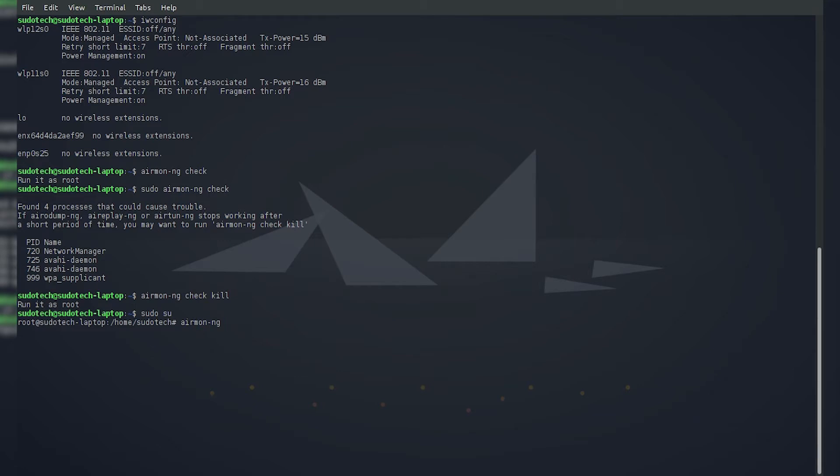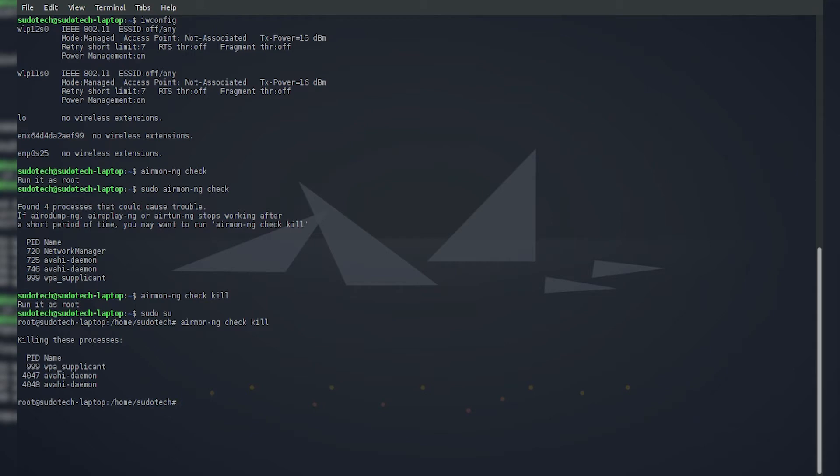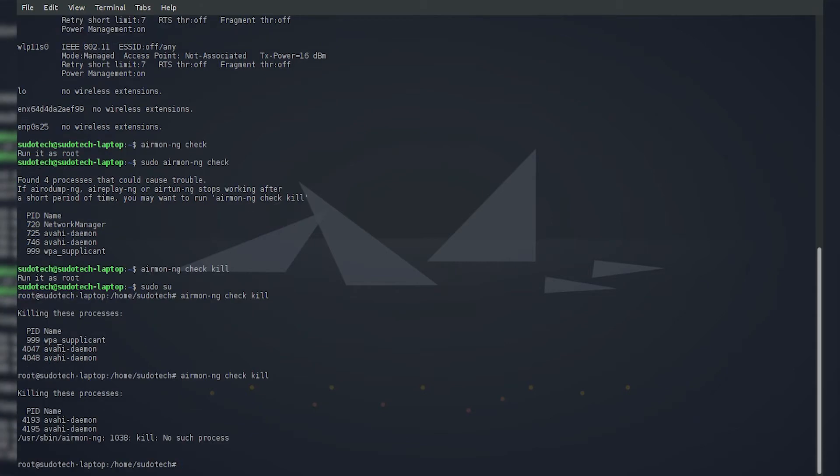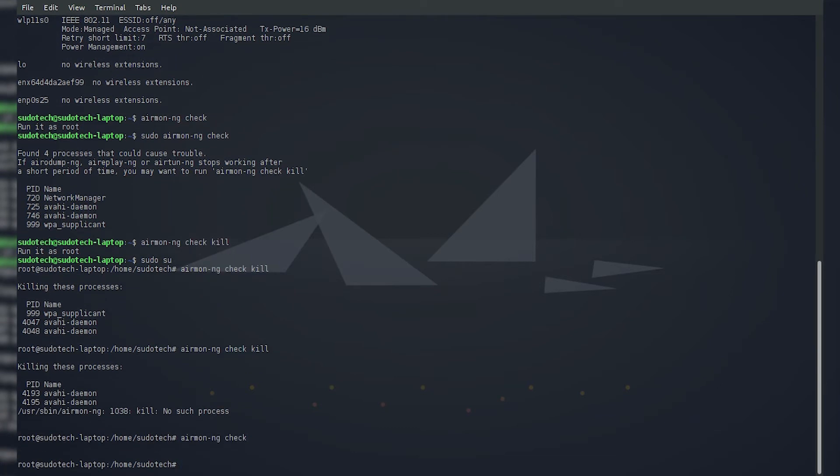So airmon-ng check kill. That'll try to kill them. It looks like it got a couple of them. A couple of these will respawn each other, so you might have to do it a couple of times. Let's just check again. Once you get a check with nothing listed and it just turns out blank, you should be good to go and we can move on to the next step.